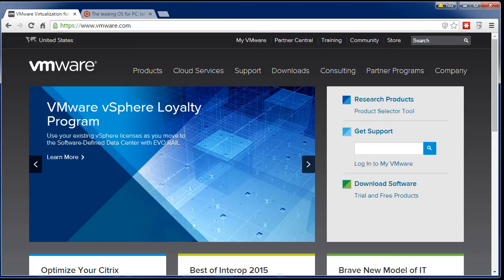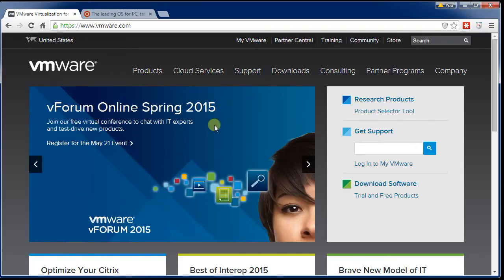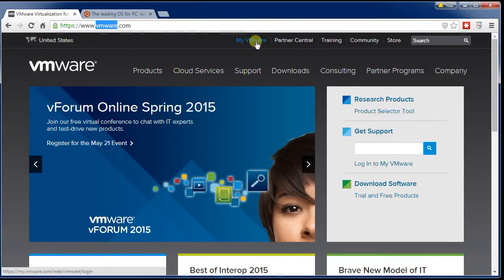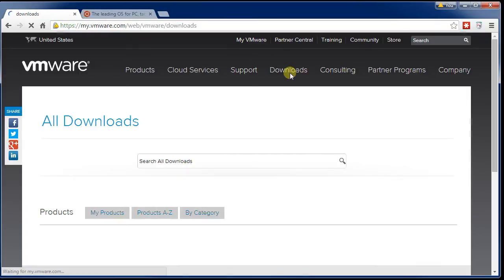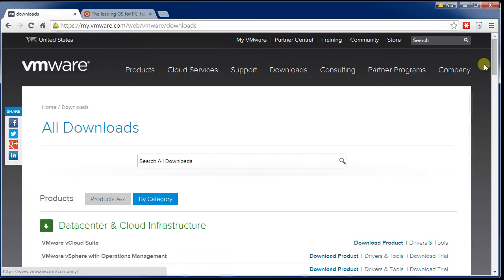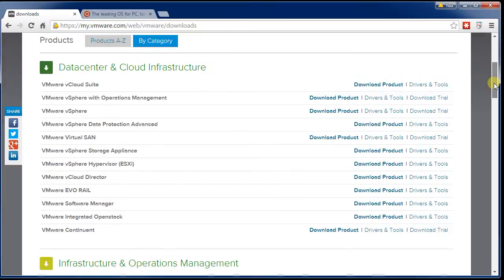So the first thing to do is to install Virtual Machine Player. This is a free program you can download from VMware. If you go to VMware.com and select Downloads, they'll give you a list of all the products that they have.